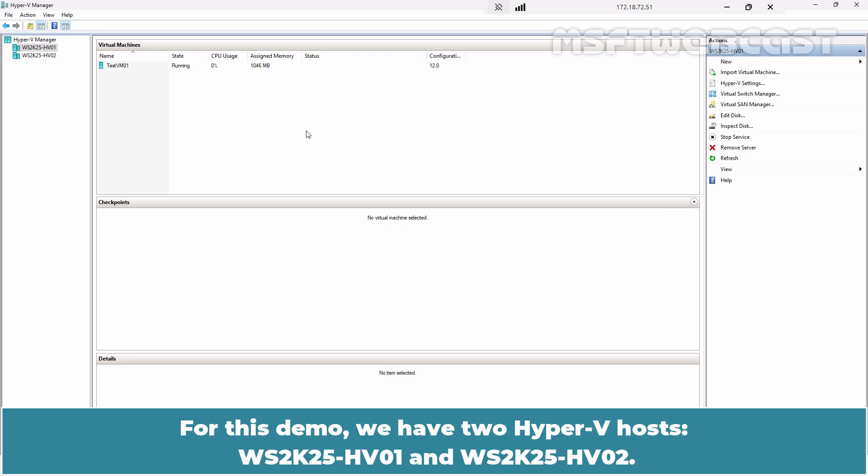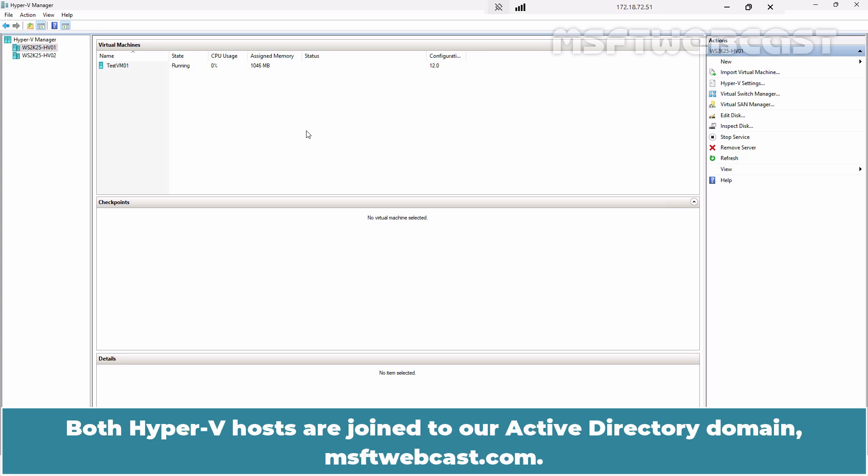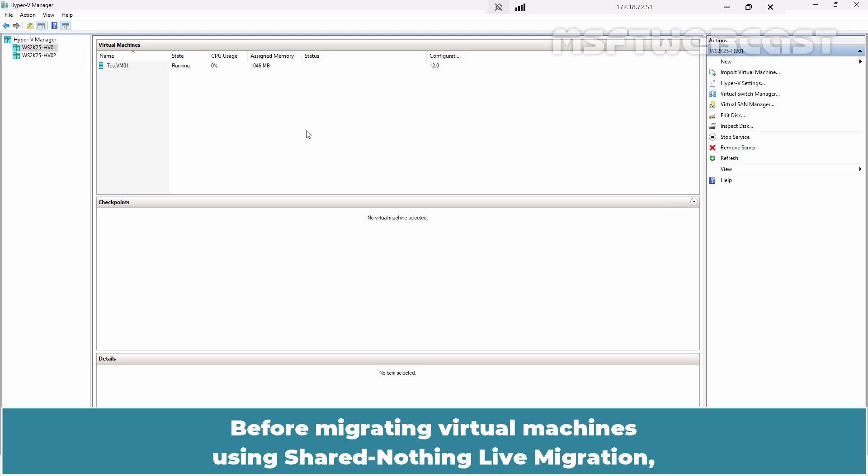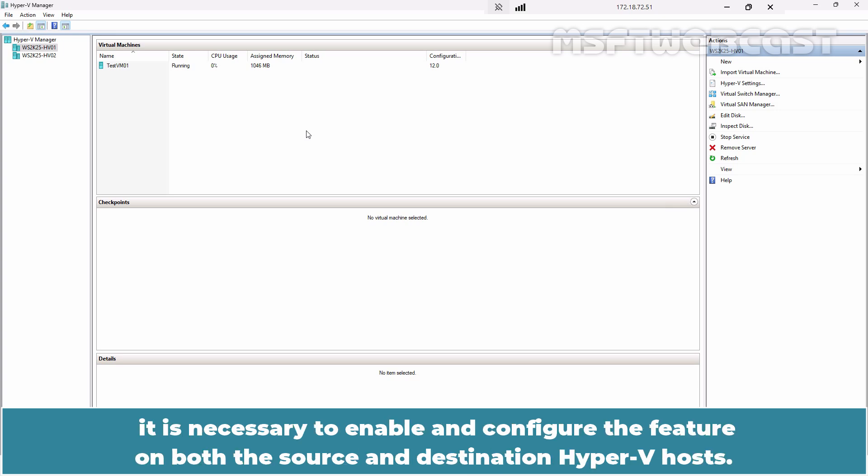For this demo, we have two Hyper-V hosts: WS2K25-HV01 and WS2K25-HV02. Both Hyper-V hosts are joined to our Active Directory domain msftwebcast.com. Before migrating virtual machines using shared nothing live migration, it is necessary to enable and configure the feature on both the source and destination Hyper-V hosts.